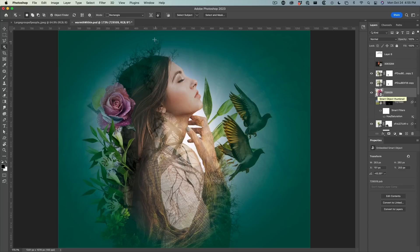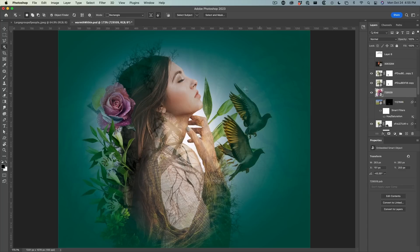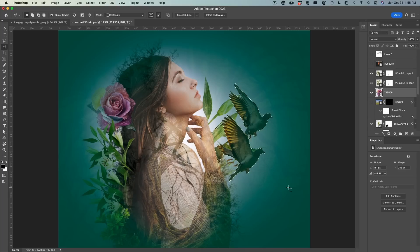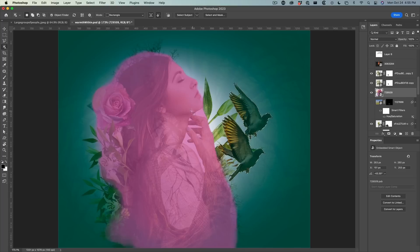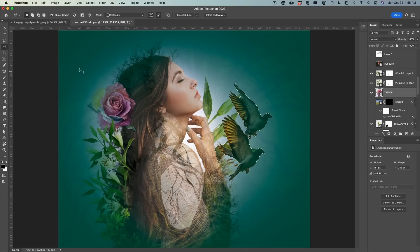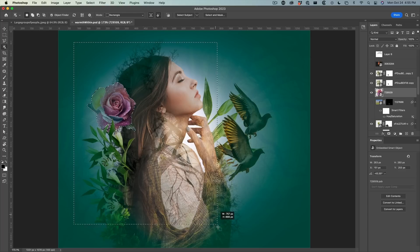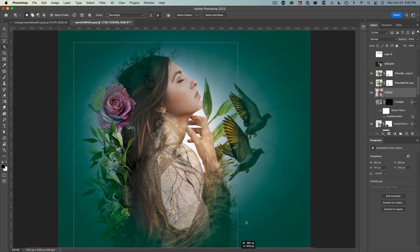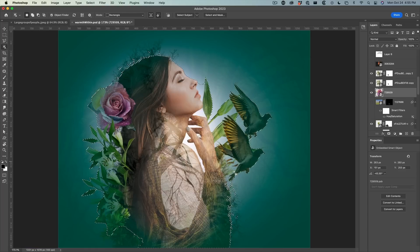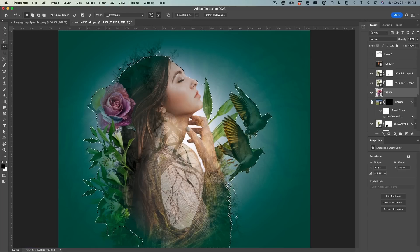We have an option to choose this little icon here: samples colors from composite image. That means now I can select around these birds and it will make the selection from the birds. If I want just the flower, I can grab the flower. If I want the whole model including the flower, I can just drag around there and select it.